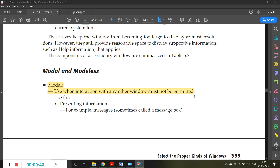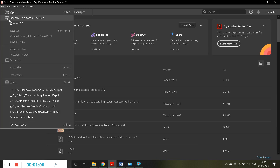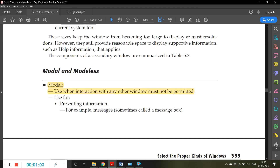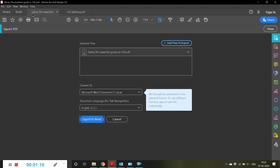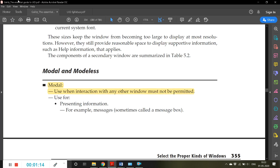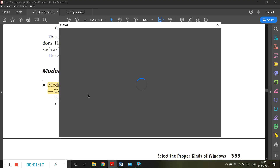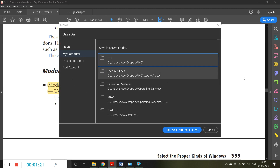For example, we get so many pop-up windows where, until and unless we select one of the choices within that pop-up window, we cannot go to any other further states. For example, in File > Save As, you cannot scroll or do any other task — either you have to cancel it or choose a specific folder where you want to save it.